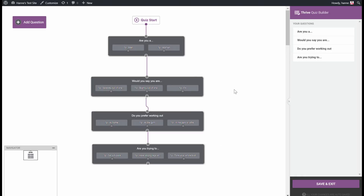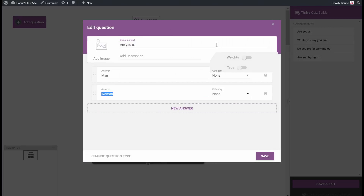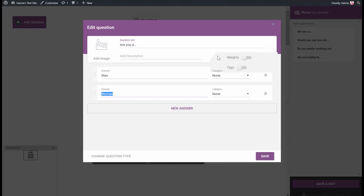As you can see, we have a very simple quiz. I didn't add any branching or any advanced stuff and there are only four questions. But we have some questions that could be very interesting to have in our email service for segmentation. For example, the first question is: are you a man or a woman? If we go into this question now and edit it, you can see that there is a new option called Tags.